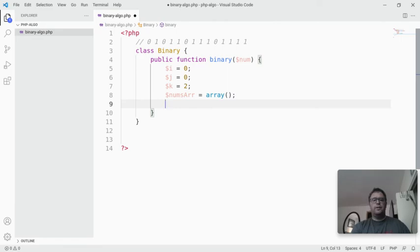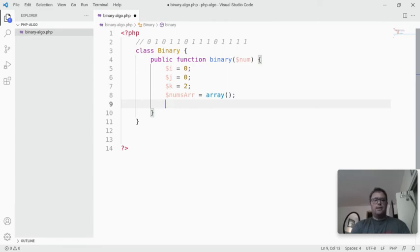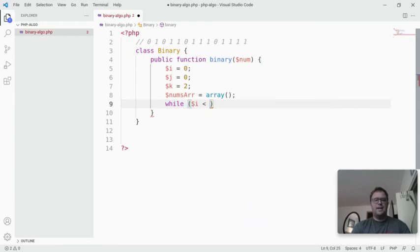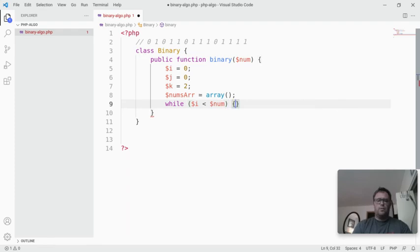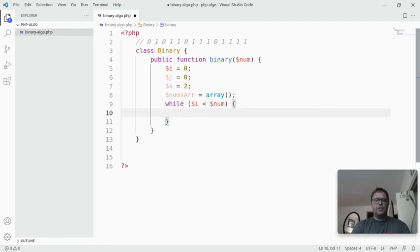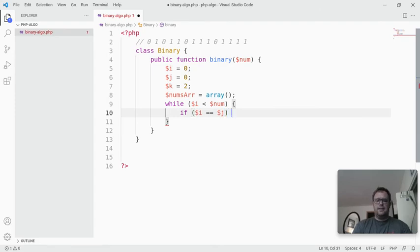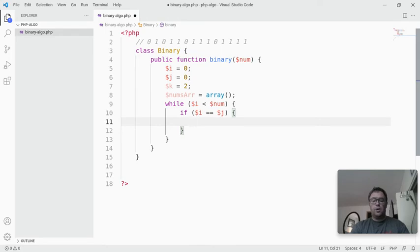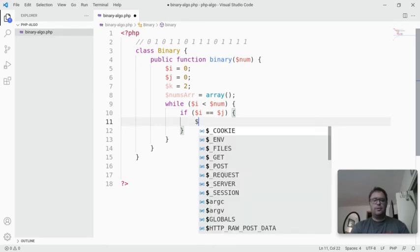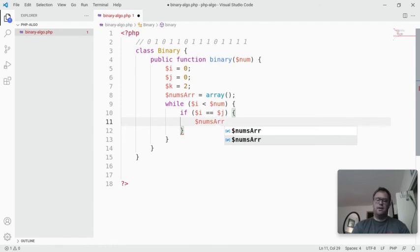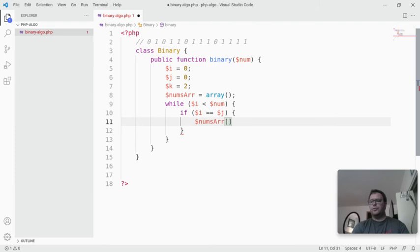What we're going to do is create a while loop. While the variable i is less than the variable num, we're going to say if i equals j, then we're going to push 0 into the nums array. The efficient way we're going to do that is nums array with open and close square brackets equals 0.